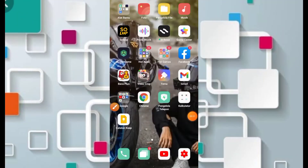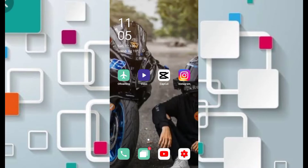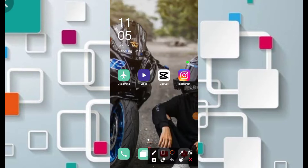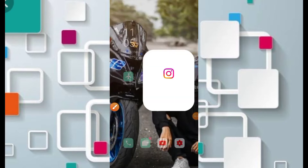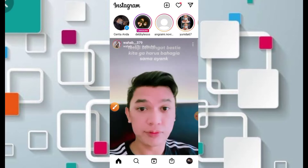Assalamualaikum warahmatullahi wabarakatuh. Halo teman-teman semua, selamat datang kembali bersama saya di channel Calon Mandiri. Jadi kesempatan kali ini kita akan membahas cara mendapatkan filter Instagram DJ Matador yang lagi viral juga di TikTok. Untuk mendapatkan filter Instagram Matador yang lagi viral di TikTok, teman-teman bisa langsung saja masuk ke Instagram.